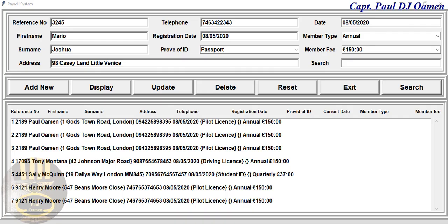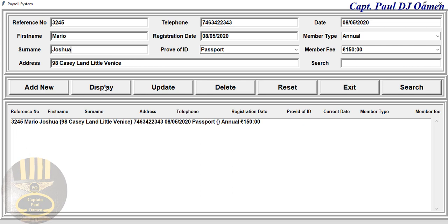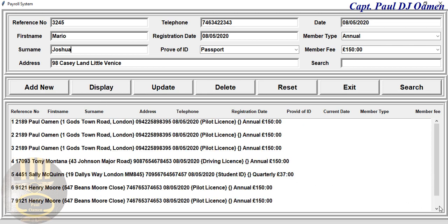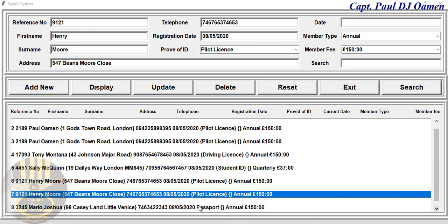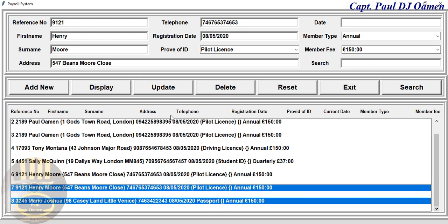This is an overview of a data entry form developed using Python, made at the request of someone out there. We have some data in there for Mario, and we don't have Mario's information displayed here, so all we need to do is click on Add and Display, and we should be able to see Mario's details right down here.